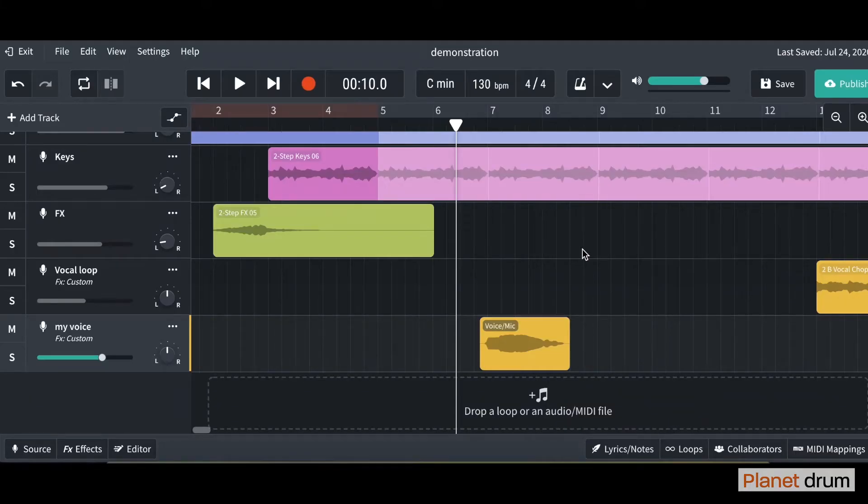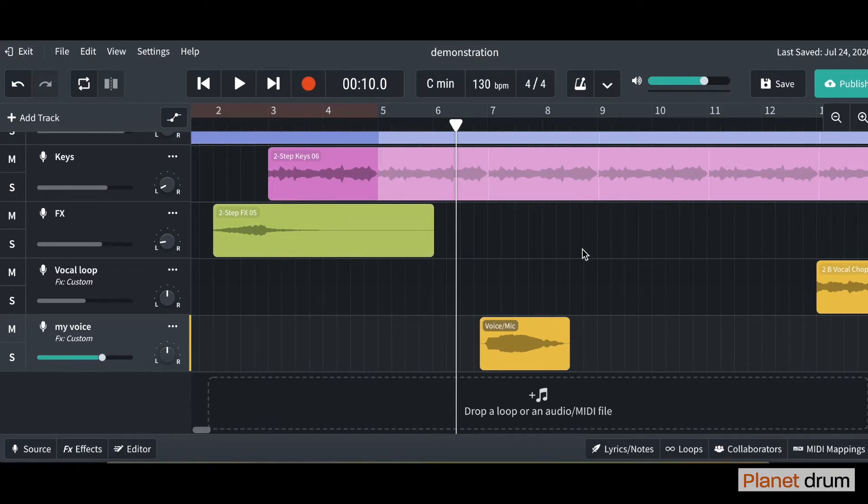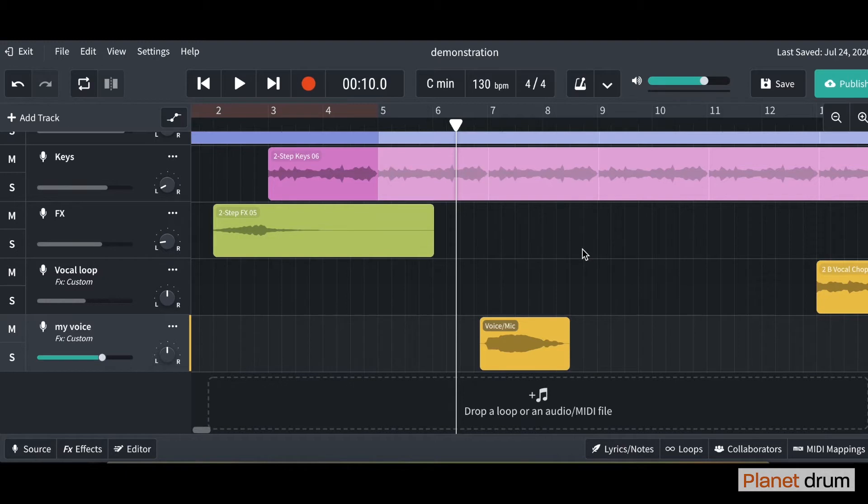Hello and welcome back to lesson 9 in the BandLab tutorials. This is the final lesson. In the previous lesson we learned all about how to record your own vocals at home into BandLab. Today I'm going to show you how to put some really cool effects on those vocals.